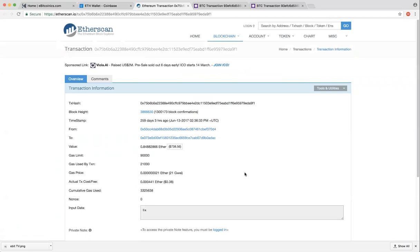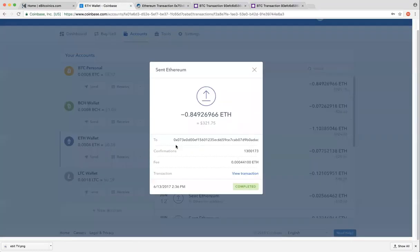etherscan.io or whatever block explorer that is linked with your wallets for Ethereum. And this is your transaction hash. As usual, you can just copy the URL over here and you are good to go.